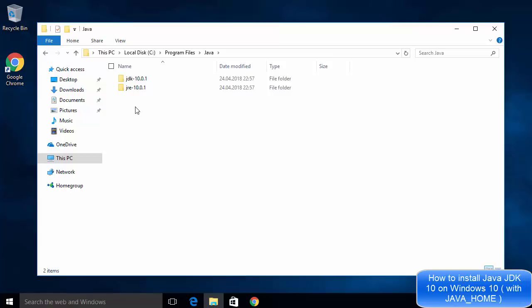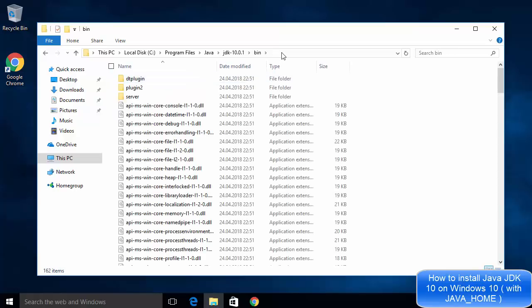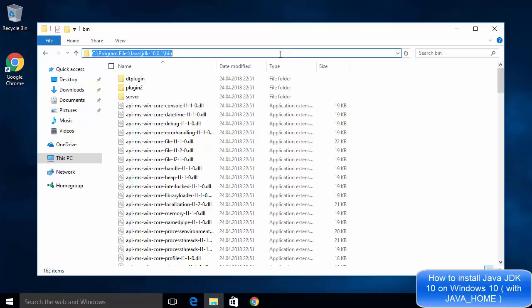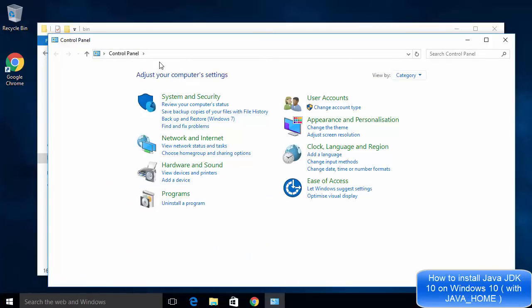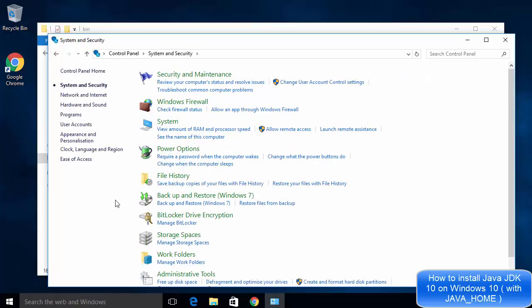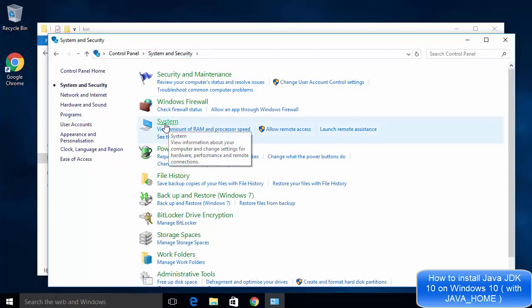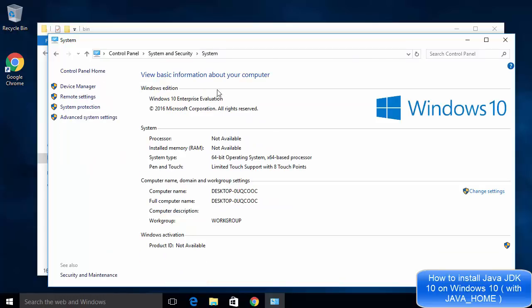In the next step we are going to set the environment variables for Java JDK and JRE so that Java commands are recognized by your command line. Go inside the JDK directory, then inside the bin directory, and copy the path up to the bin directory. Then right-click on the Windows icon, choose Control Panel, click System and Security, then click System, and finally click Advanced System Settings on the left side.